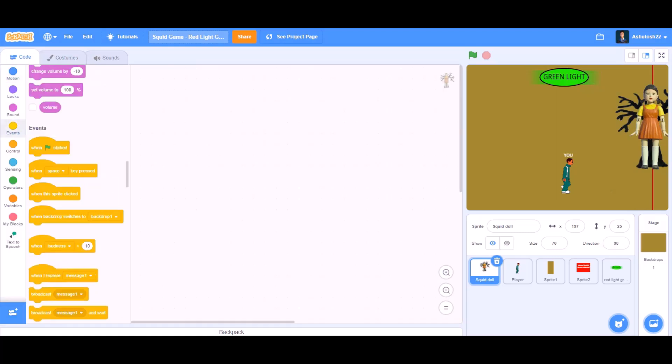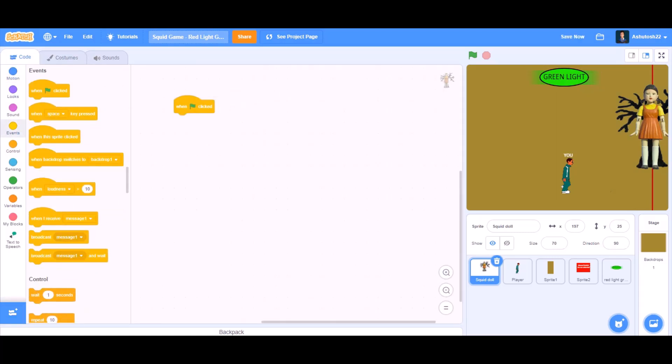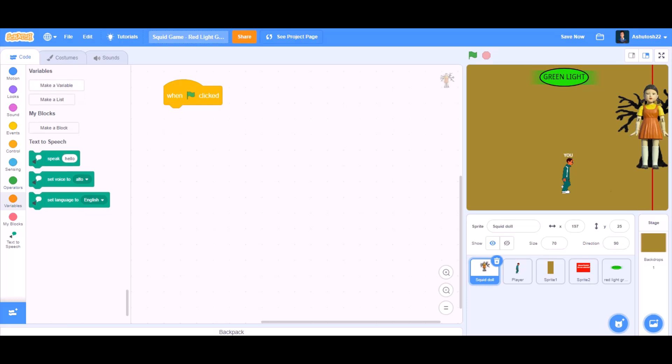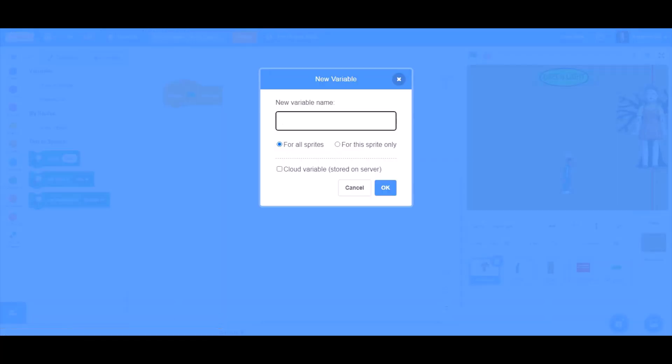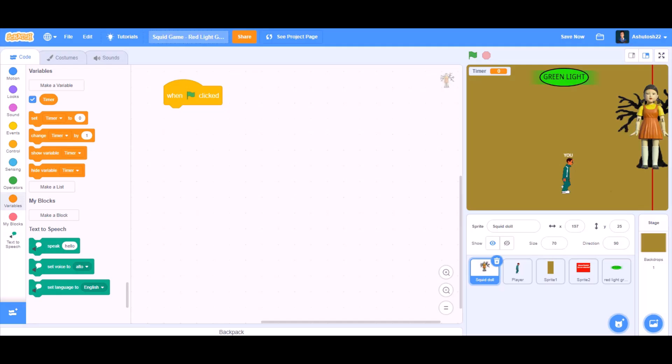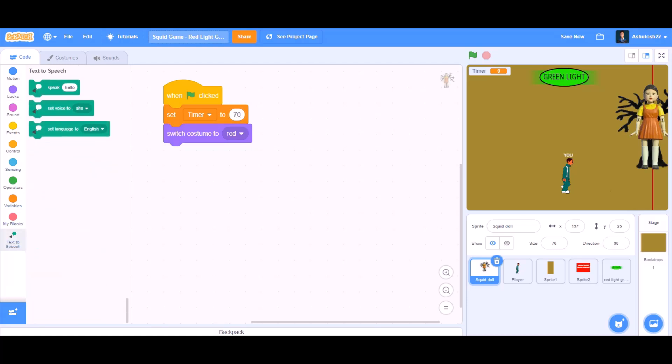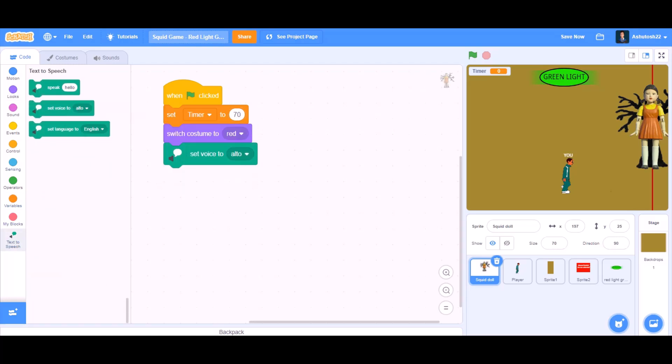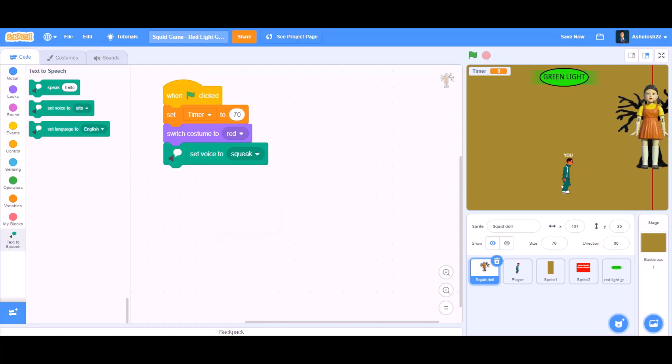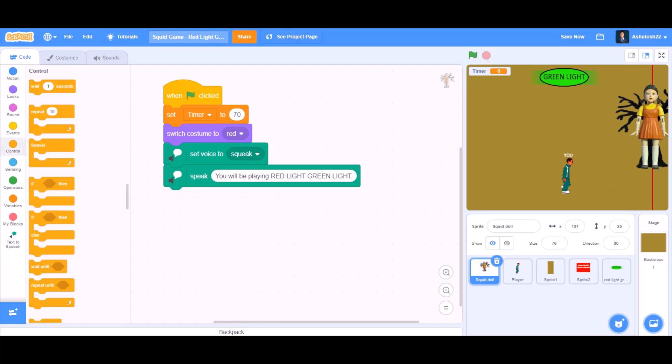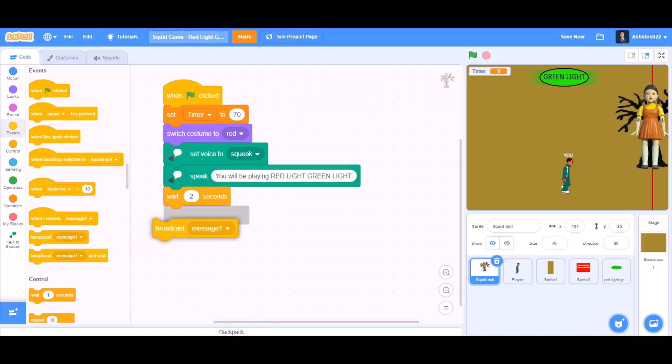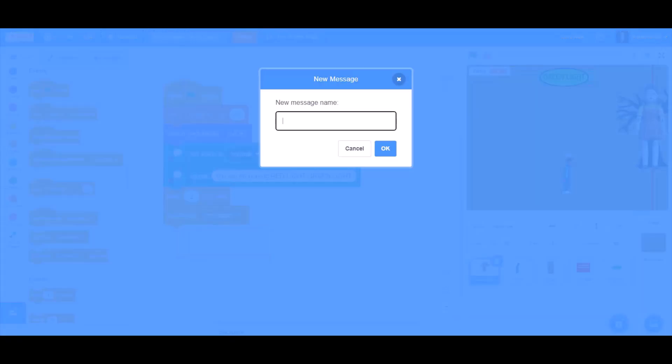For the code of the squid doll, we will take when the flag is clicked. Then we will make a new variable named timer. Set timer to 70. Switch costume to red and set voice to squeak. Then say 'You will be playing red light green light.' Wait two seconds. Broadcast a new message named start.